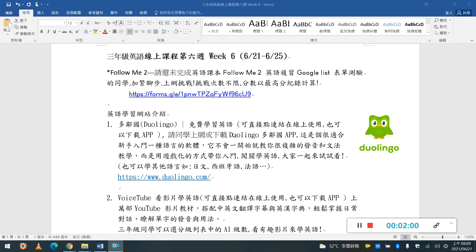但是呢,老師也有六年級的同學用這個app來學日文, 然後她跟我說她覺得很有趣, 那這個它的內容就是有一點像是闖關遊戲, 那我們來看一下第一個這個多林國, OK.